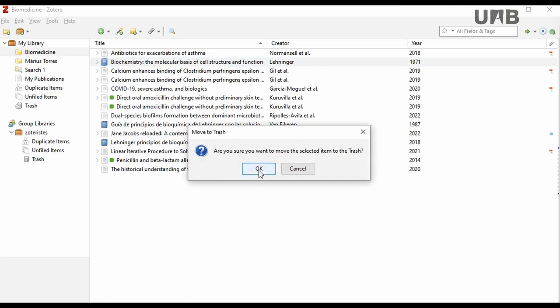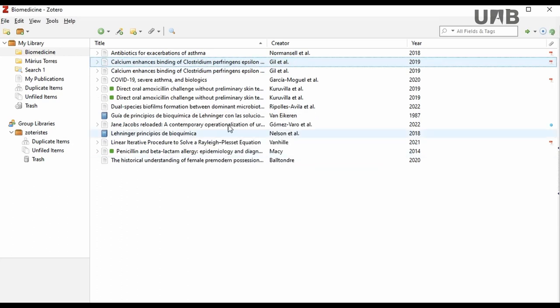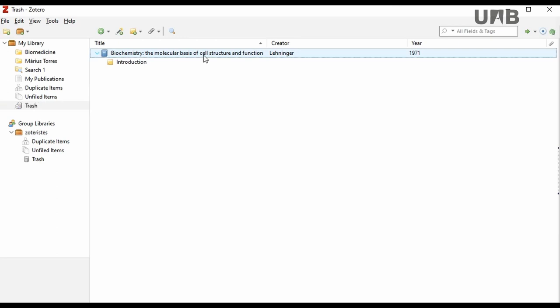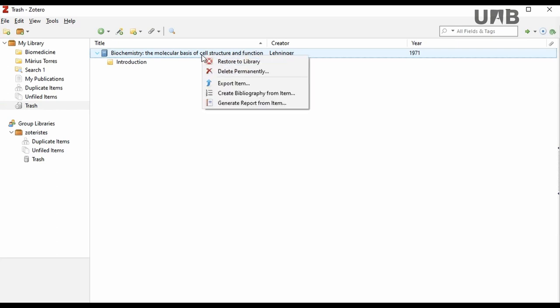After confirming this action, the reference can be found in the trash. There, you can decide whether you want to restore a reference to save it again in a collection, or to delete it permanently. Clicking the right button on the mouse, you can choose the option Restore to Library to restore the reference again, or you can choose the option Delete Permanently to delete it.